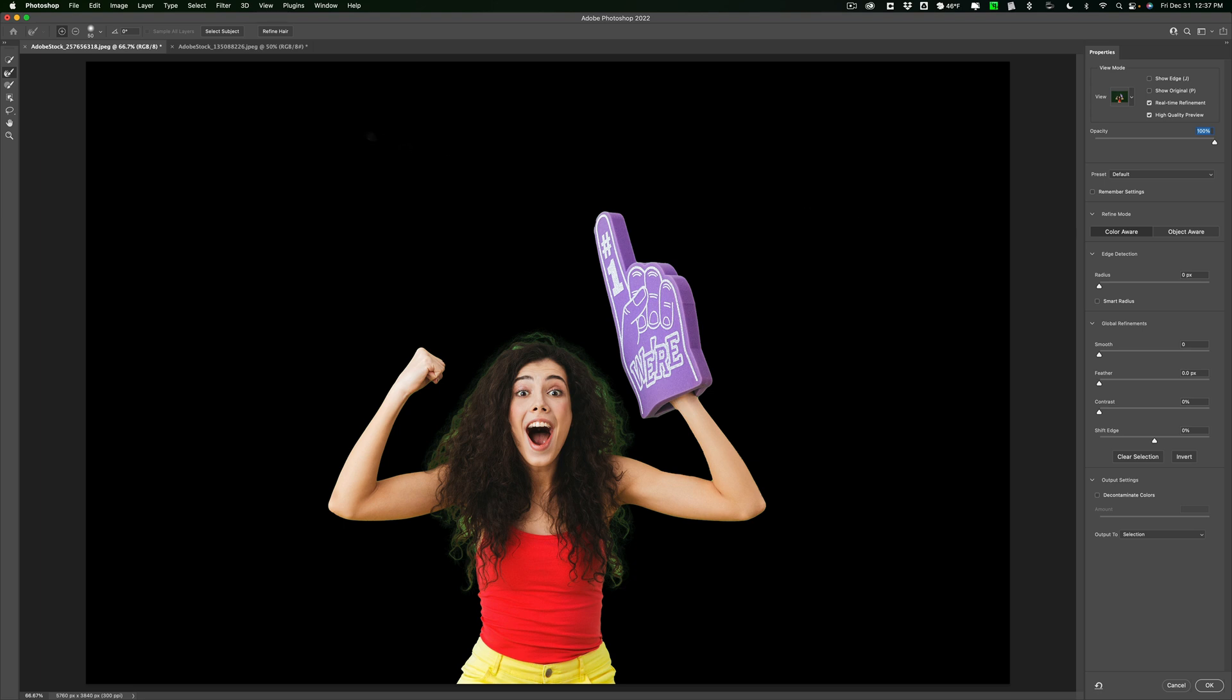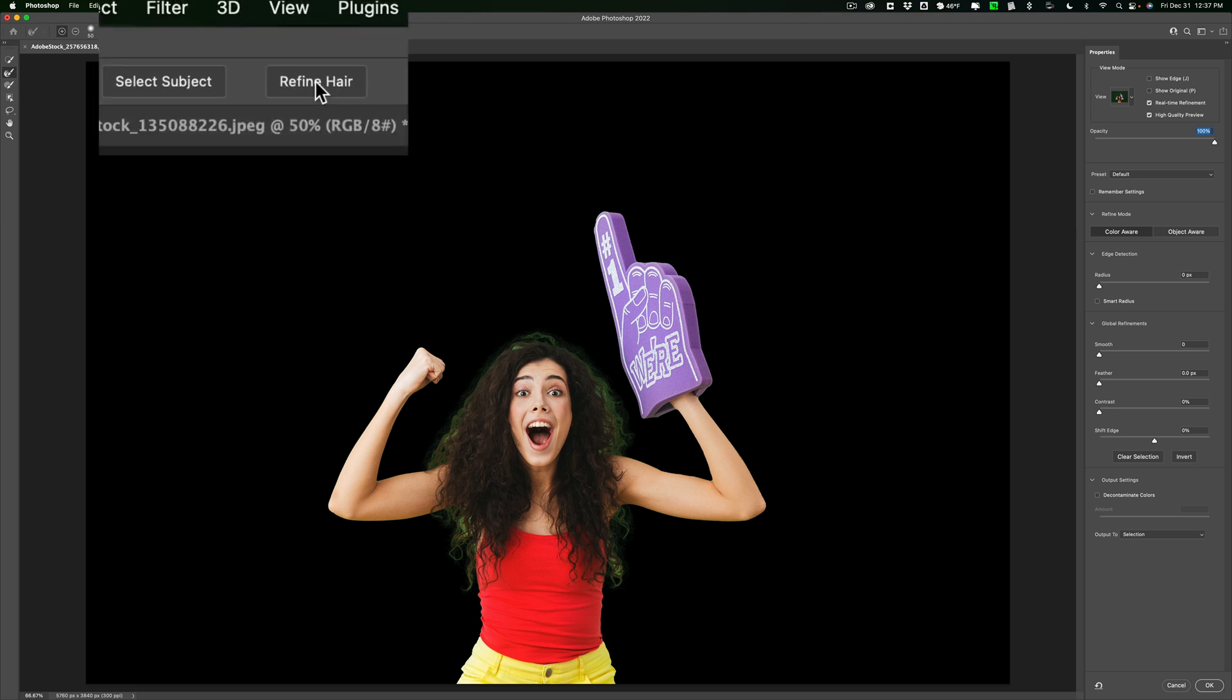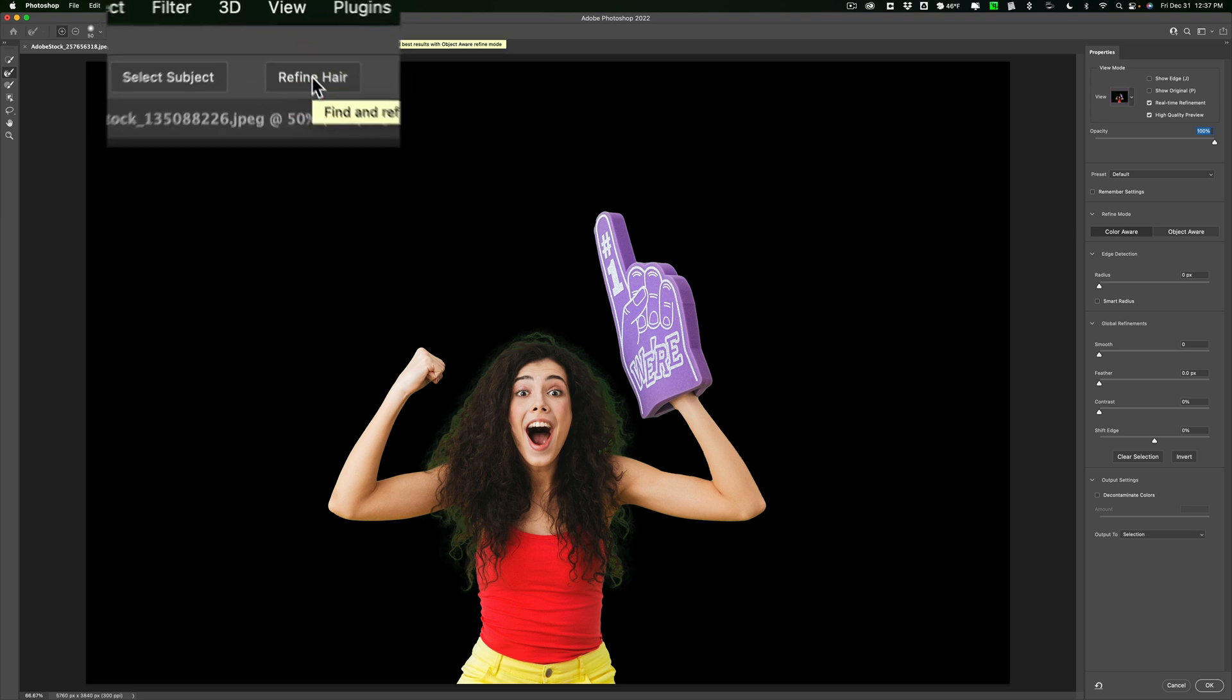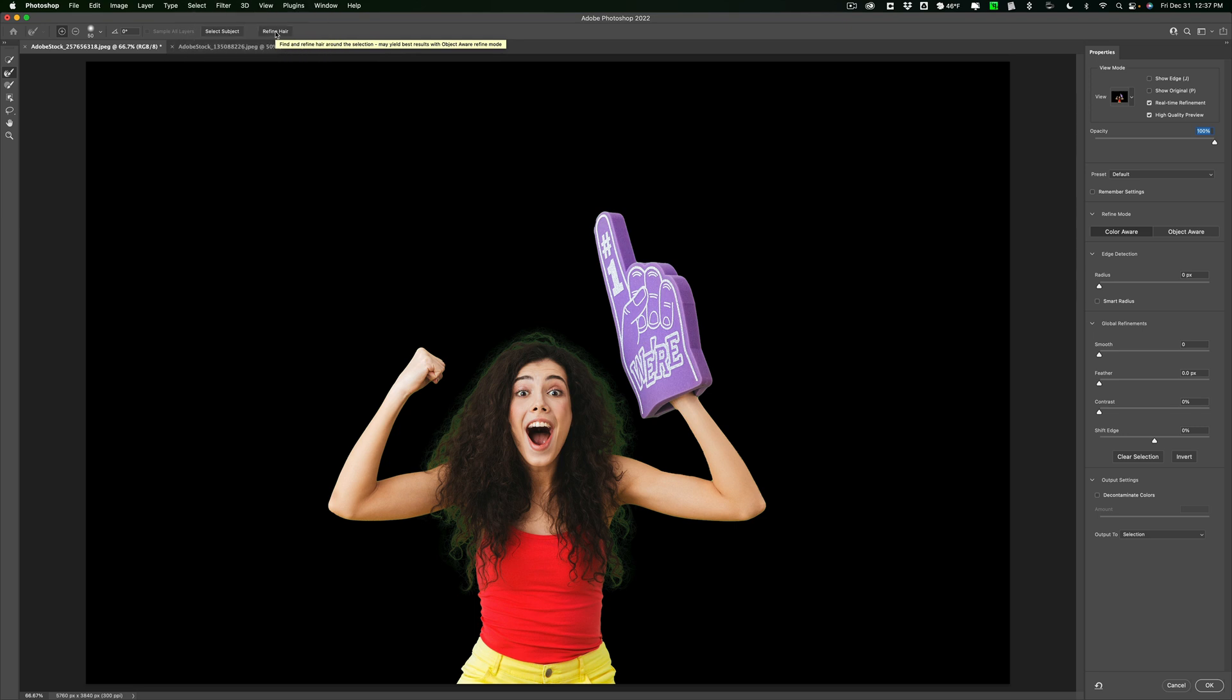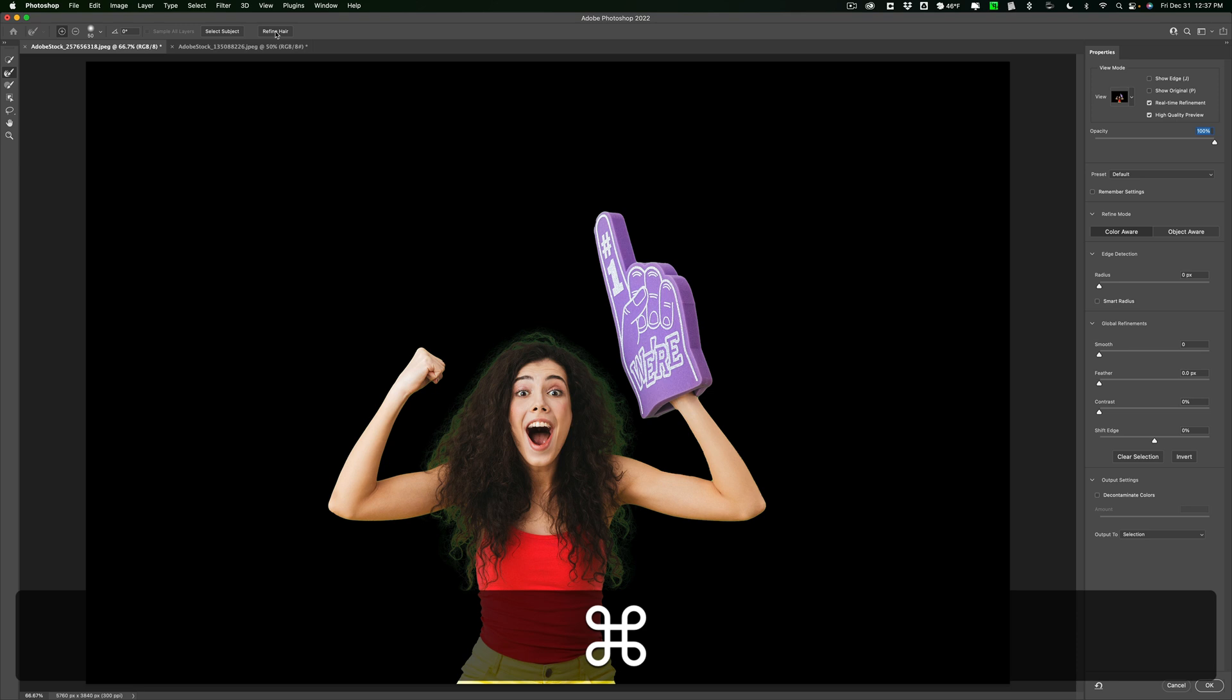Now, you may be tempted to click this button, Refine Hair. I'm going to do it. And when you do that, at first glance it looks pretty good. But what I've found is, most often for what we're doing, getting rid of the background, it doesn't turn out to be the best choice. When we finally take our model and put her in a different image, it just won't look right. So I'm going to undo it.